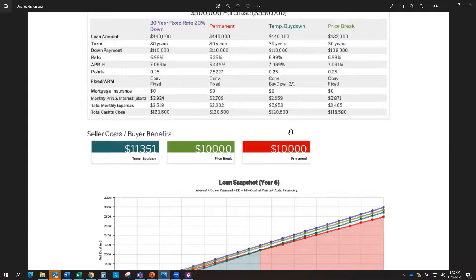And then the second year, it would go from 4.99% to 5.99%. And then the third year, it goes to 6.99%, and it will continue that as long as you have the loan through the remainder of the term.